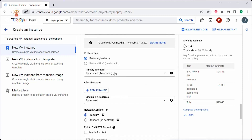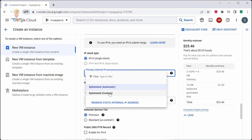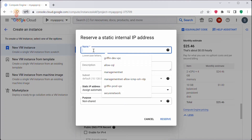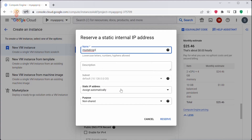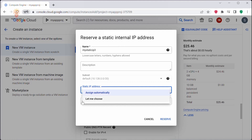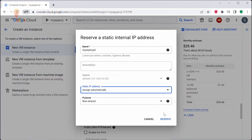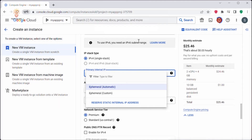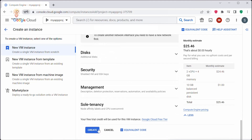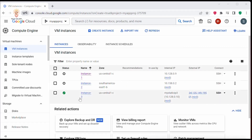Under IP Stack Type, select the Primary Internal IP. We don't want the ephemeral IP address — we want a static internal IP address for this instance, so I will select that. Here you can name the static internal IP address. The subnet will use the default one. For the static IP address, you can assign it automatically using the 'Assign Automatically' option, or you can customize your IP address by clicking 'Let Me Choose'. I'll select Assign Automatically and click Reserve.